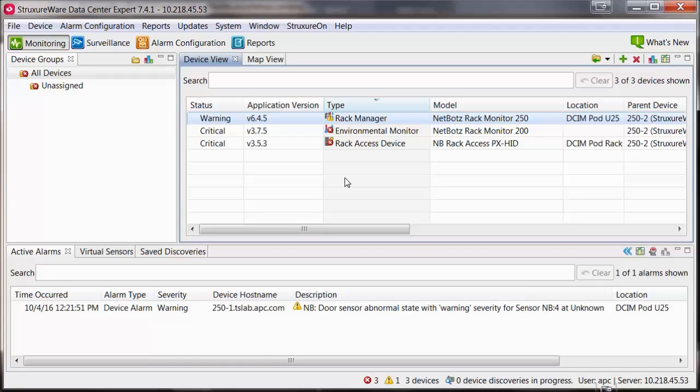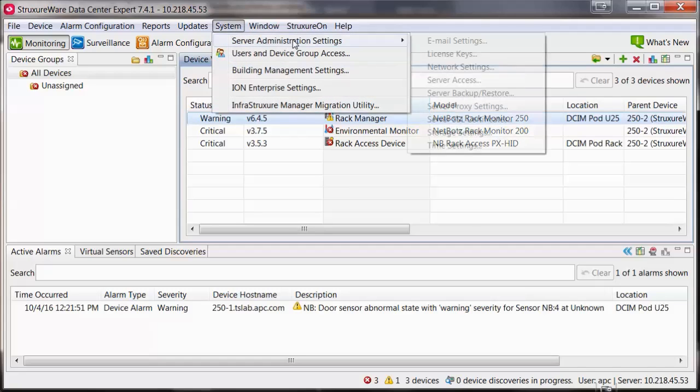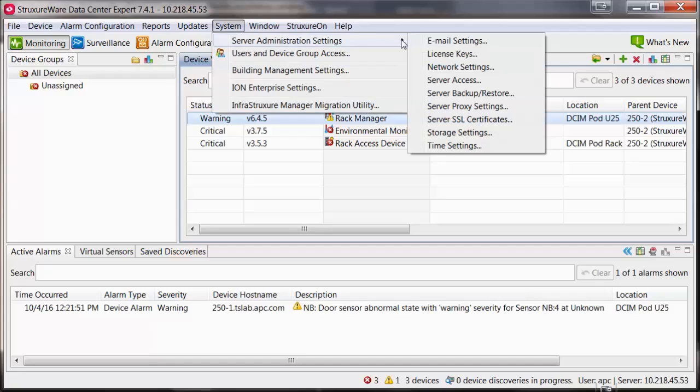go to the System menu, Server Administration Settings, and Email Settings.